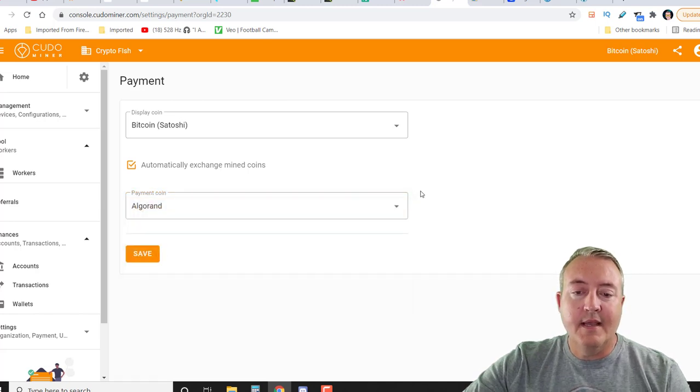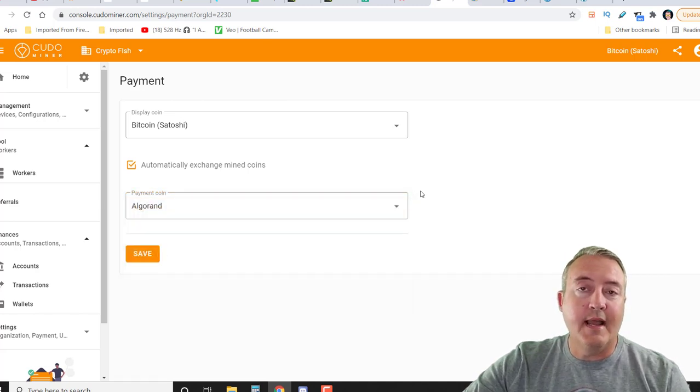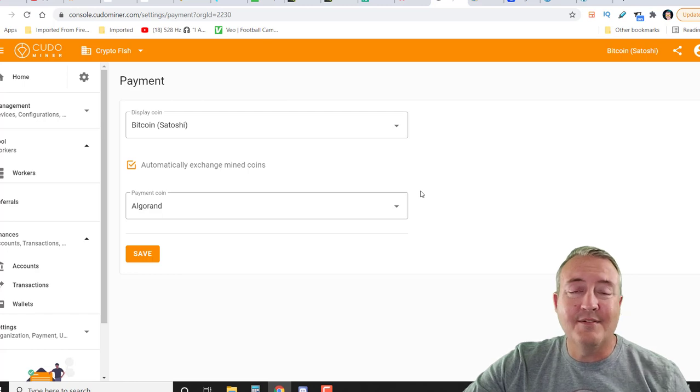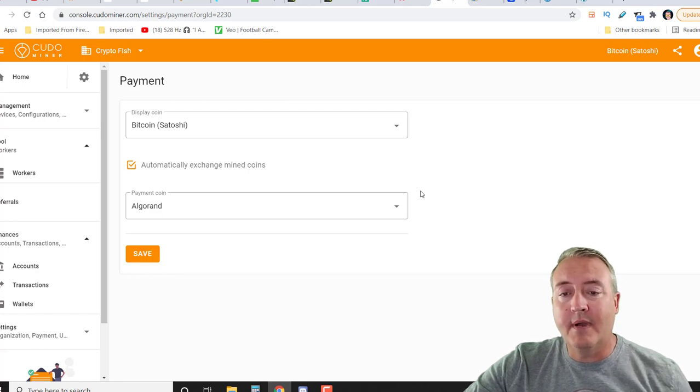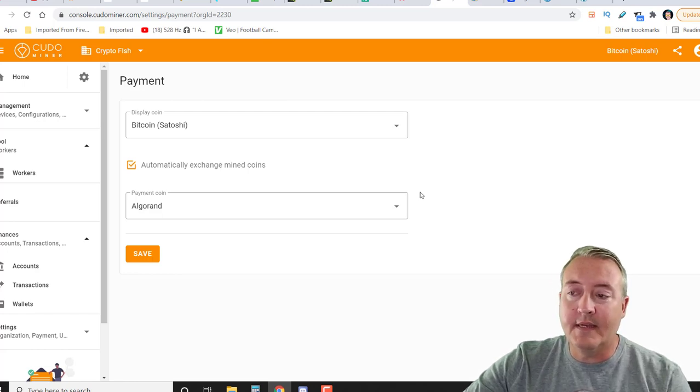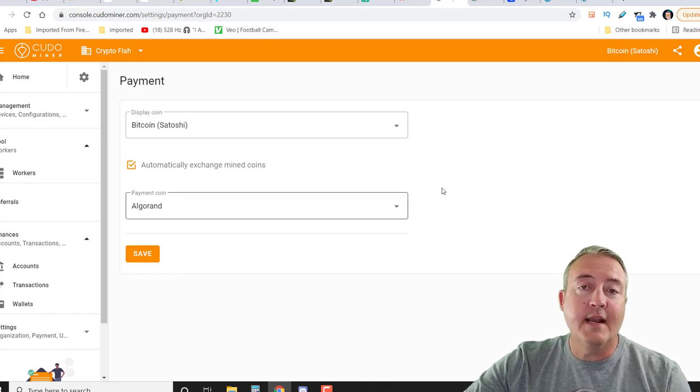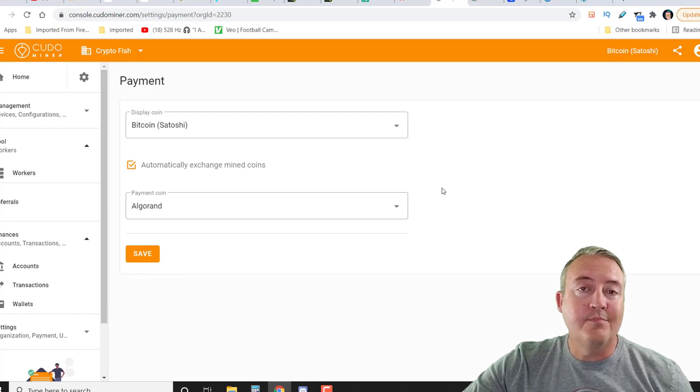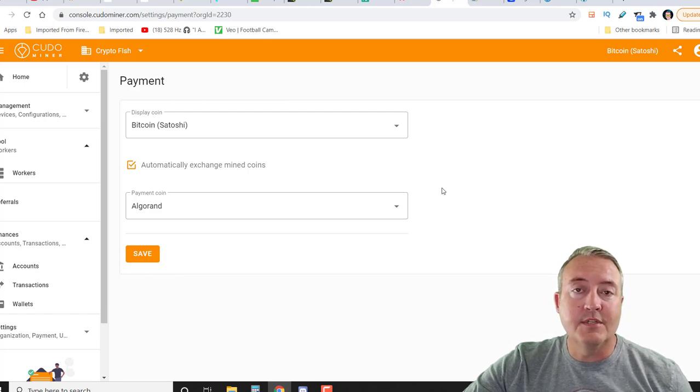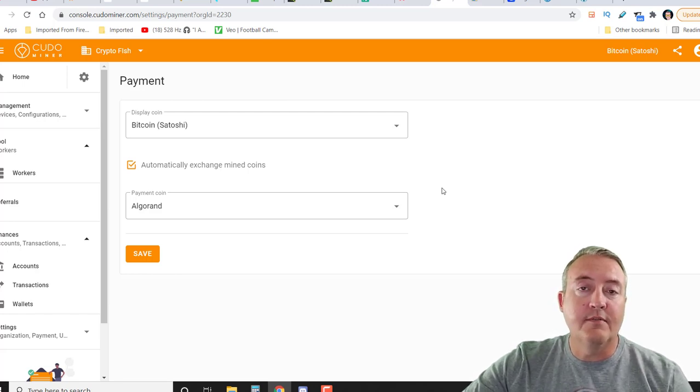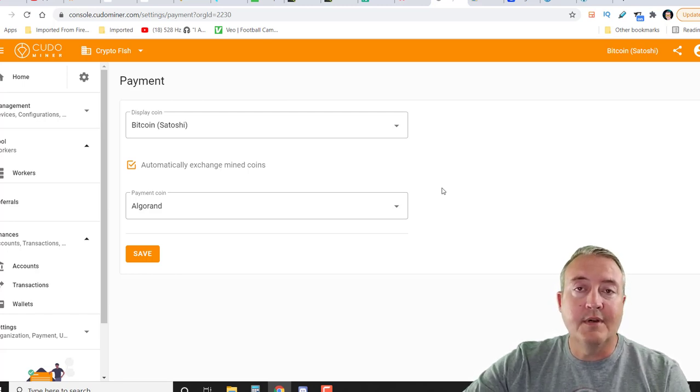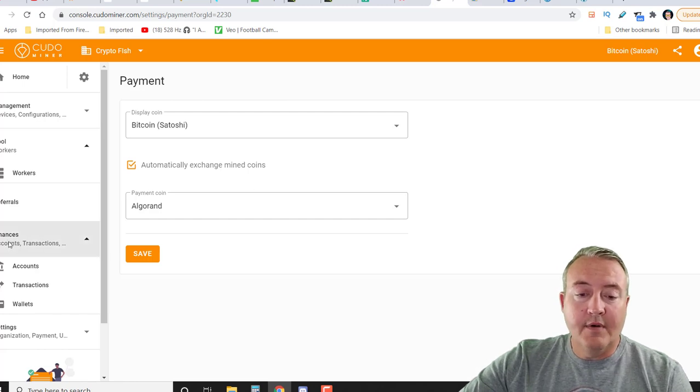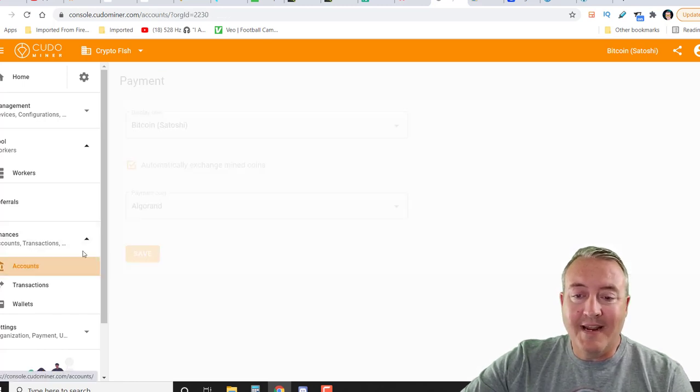Like I said, I'm converting mine to Algo because I wanted to pick up some Algorand. I thought that was a pretty neat way. A pretty neat thing that Kudominer does is give you that option to convert your Bitcoin or Satoshis into a couple of other cryptocurrencies. That's pretty cool.